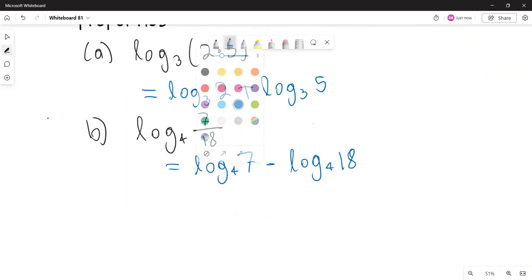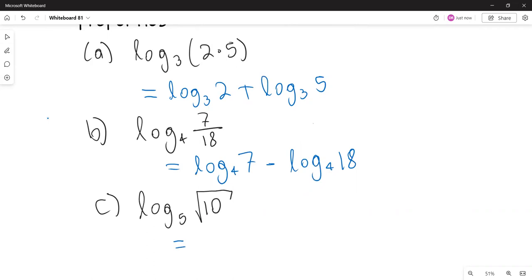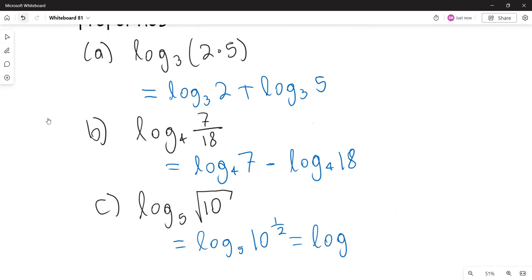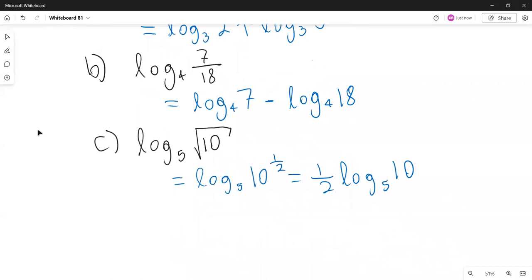The last example illustrates the power property. The logarithm with base 5 of the square root of 10 — since the square root of 10 equals 10 to the one half — that one half can be brought down, giving one half times the logarithm with base 5 of 10. I could factor further but I won't.